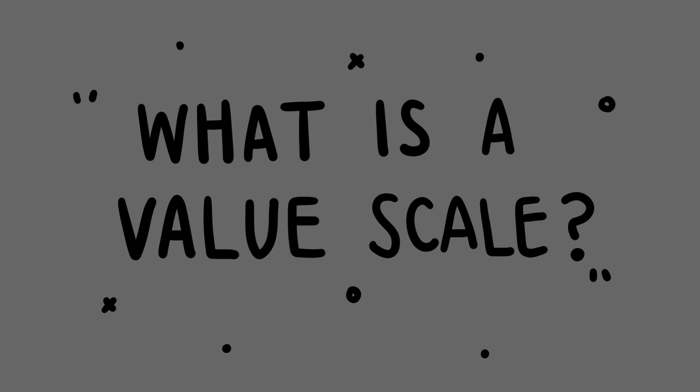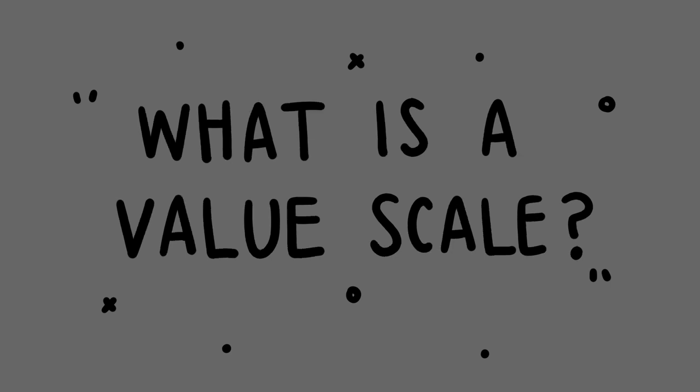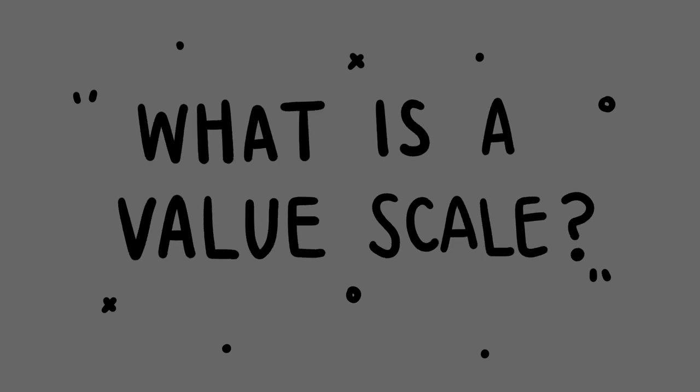What is a value scale? A value scale is something that you can use to determine your darkest dark and your lightest light, and all of the midtones in between. So to make one of your own, determine your darkest dark and add it to one end of your scale. Determine the lightest light and add it to the other side of the scale. Between those two poles, find the value that is in between, and this will be your middle tone.